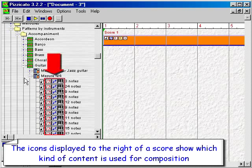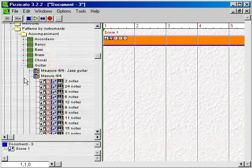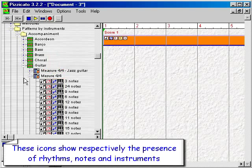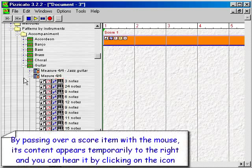The icons displayed to the right of a score show which kind of content is used for composition. These icons show respectively the presence of rhythms, notes and instruments. By passing over a score item with the mouse, its content appears temporarily to the right and you can hear it by clicking on the icon.